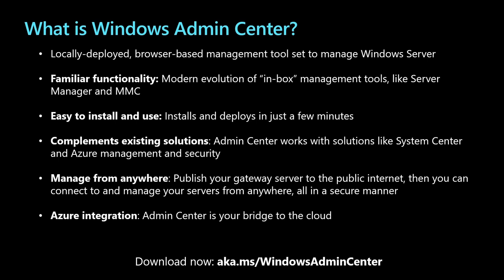It is quick to install and takes just a few minutes to start managing your first server or cluster. Admin Center is really designed to complement existing tools and to work alongside system center or Azure management. It's designed to be managed from absolutely anywhere by installing the Windows Admin Center gateway on a server or a Windows 10 machine and publishing your gateway to the public internet. You can connect to and manage your server from anywhere all in a secure way.